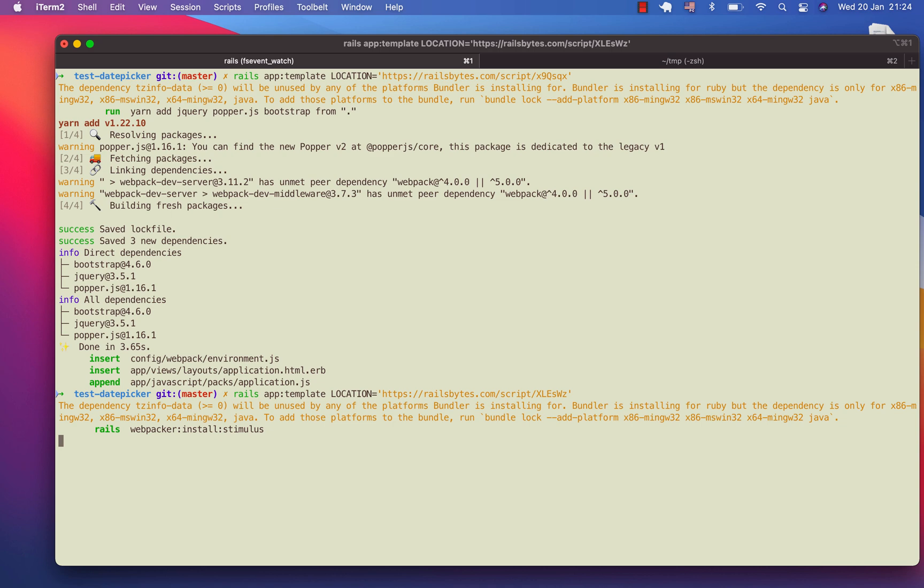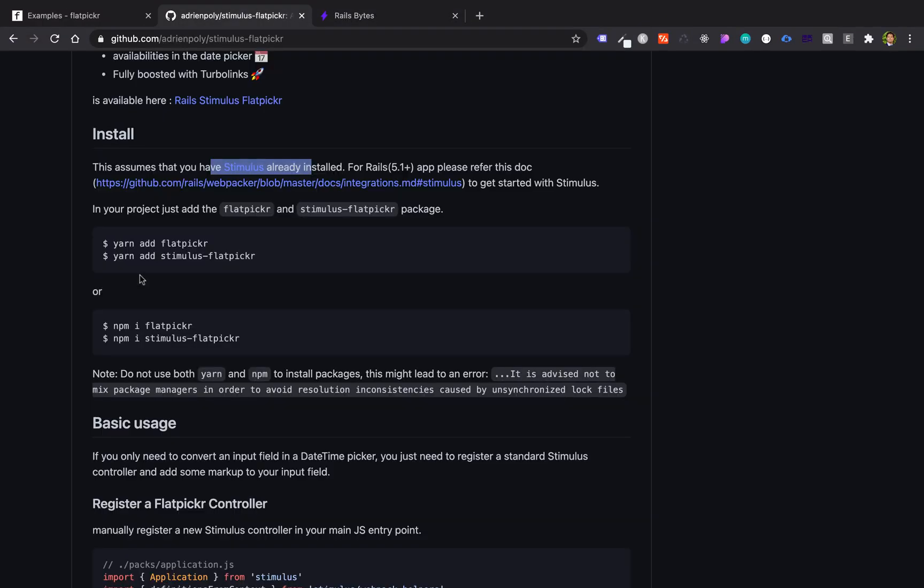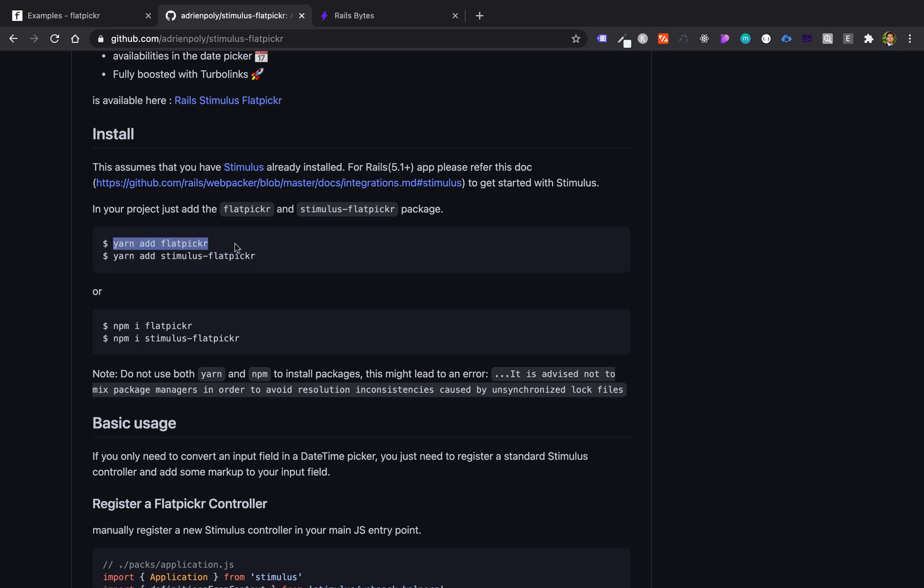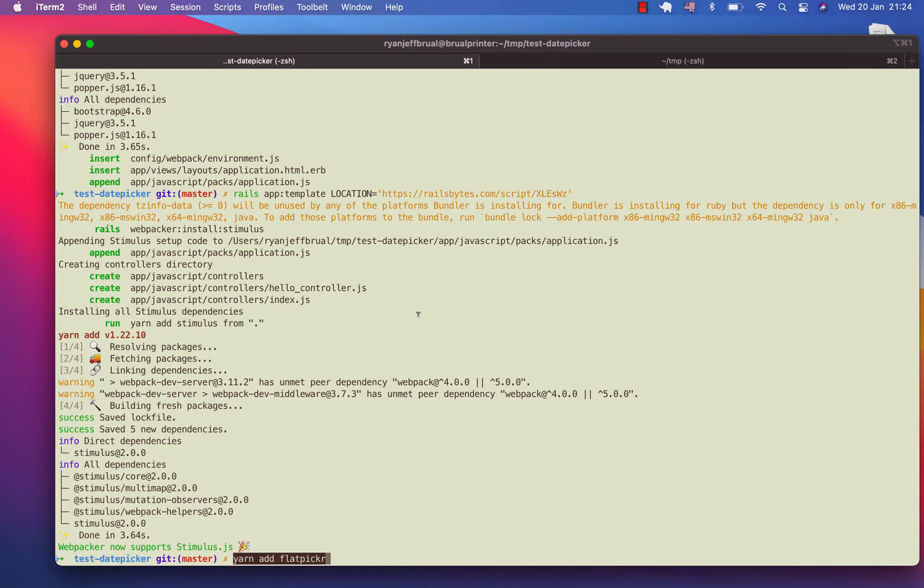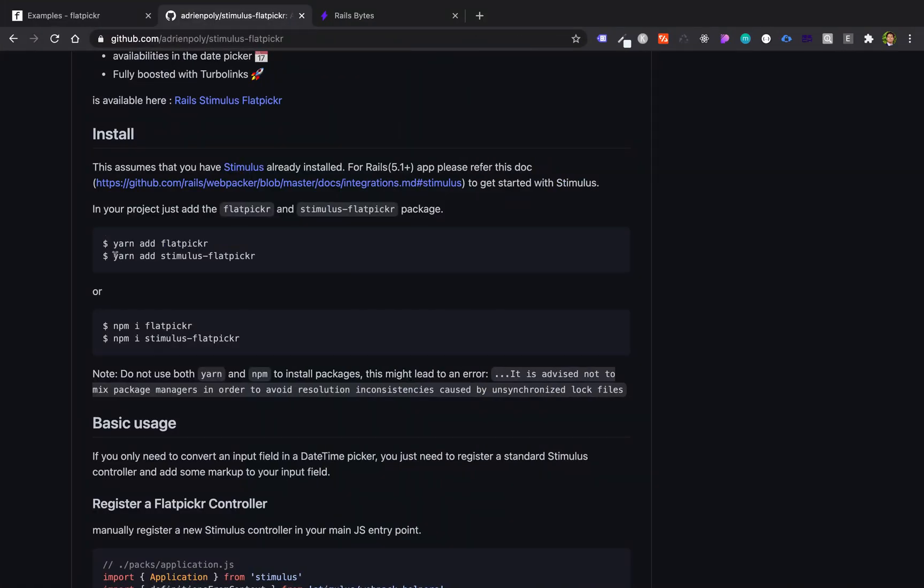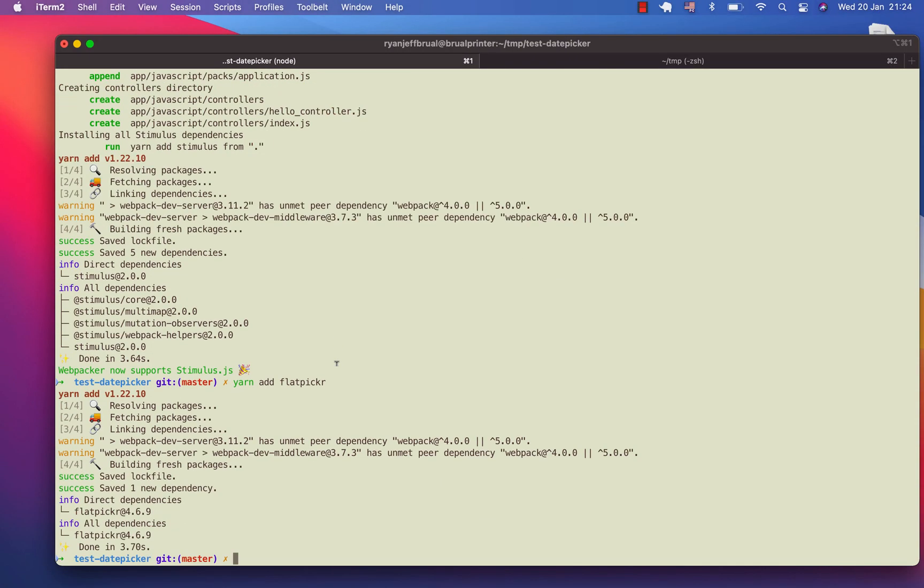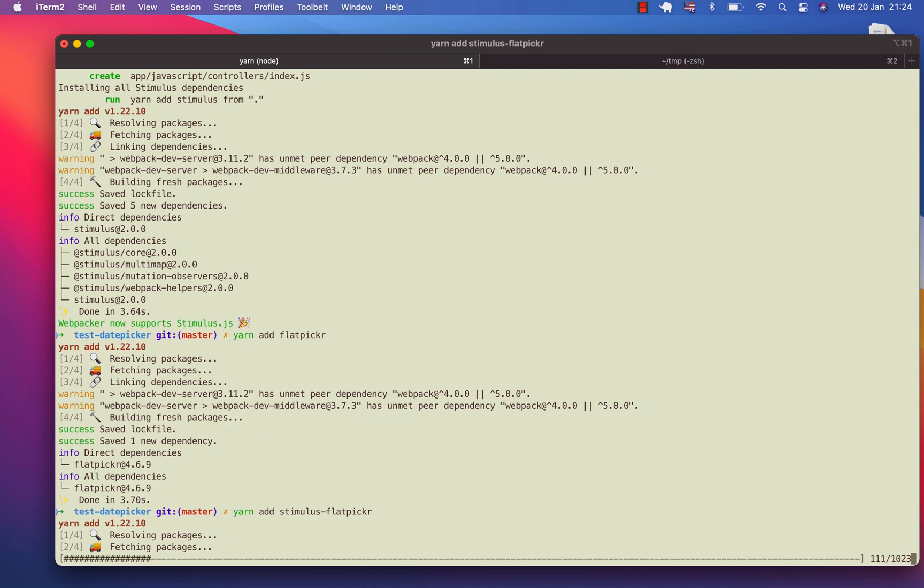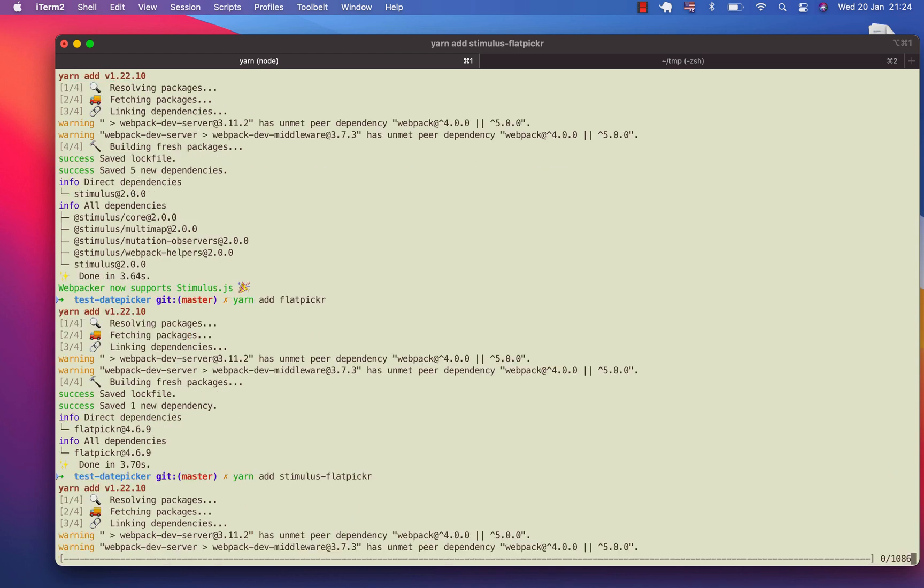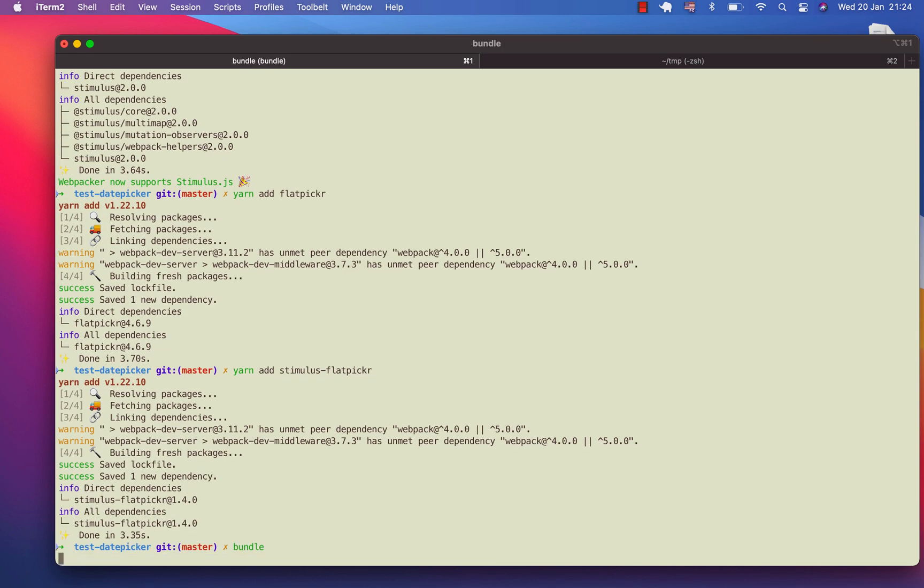Once it's done, we will add the yarn packages, which are Flatpicker and then Stimulus Flatpicker. I'll add it here. So it's done, and I'll add this one. Then I'll run bundle.